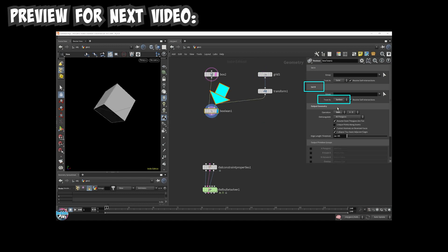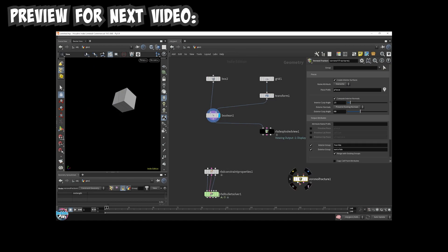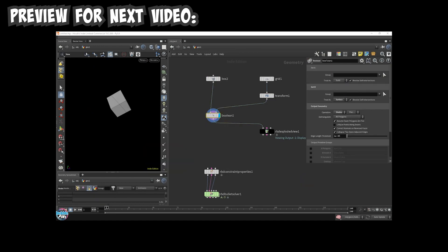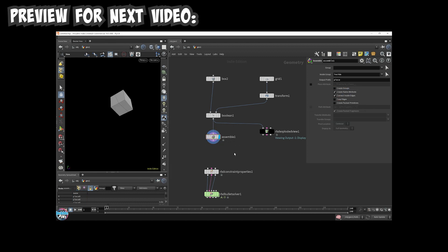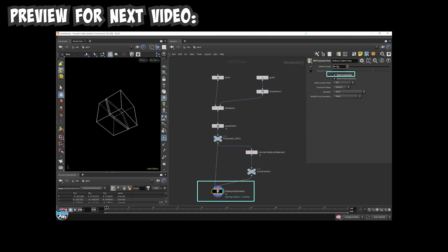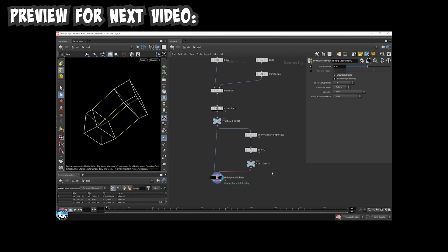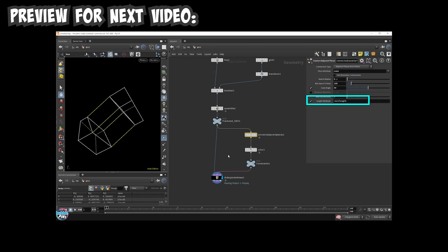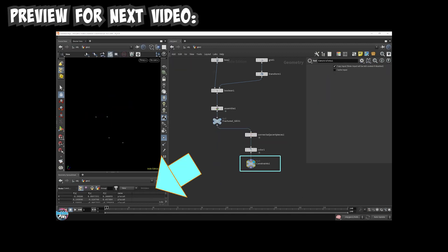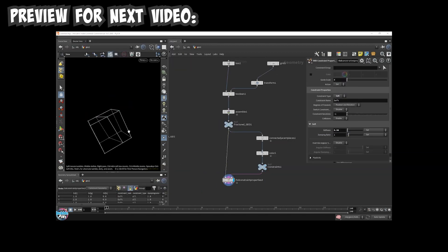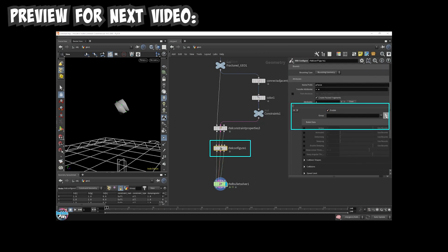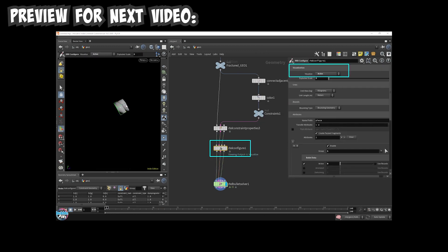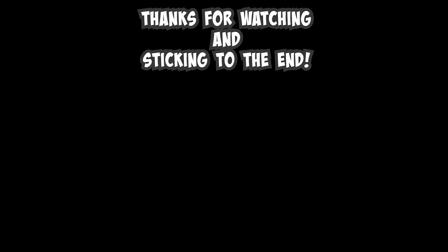In the next video, I'm going to continue right where we left off. I'll manually create RBD constraints from scratch and feed it into the bullet solver. As we go through, I'll point out the differences between the newer RBD SOP workflow and the older Voronoi fracturing workflow, and how we can also combine both together. Thanks for watching and sticking to the end.